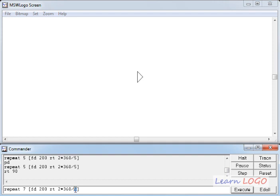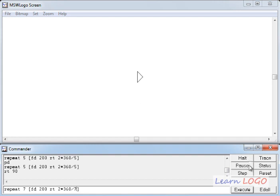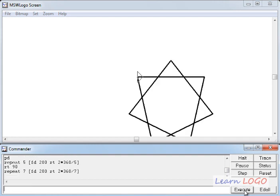First I'll do RT90 because I want to draw a horizontal line first and then I'll take this repeat command and in place of all five I'll type 7. I'll repeat seven times. What I'll repeat? I'll repeat FD200 and then RT two times the exterior angle of a polygon with seven sides or seven edges. Why it is so? We have discussed earlier. So if I execute it.